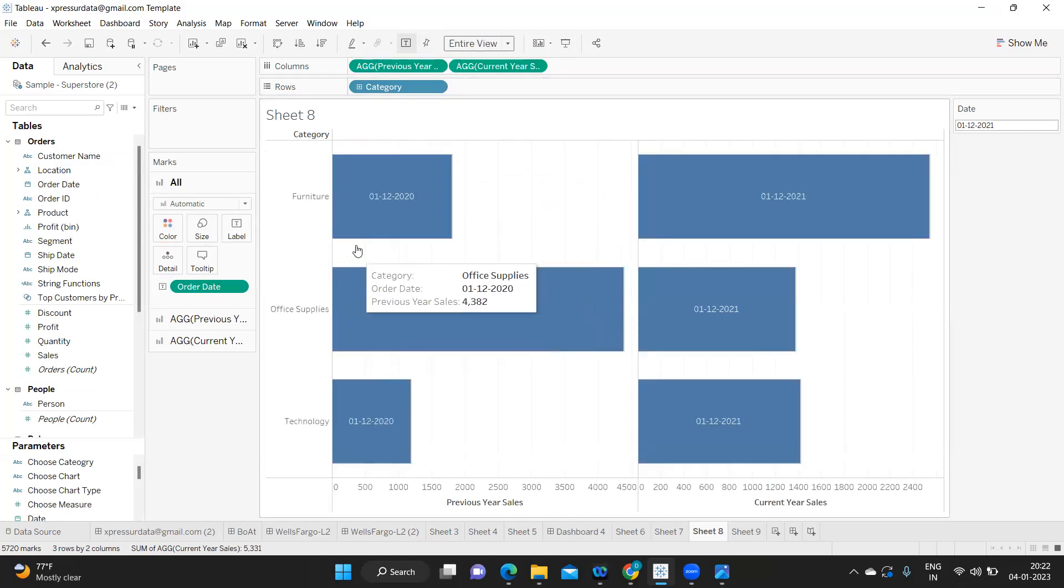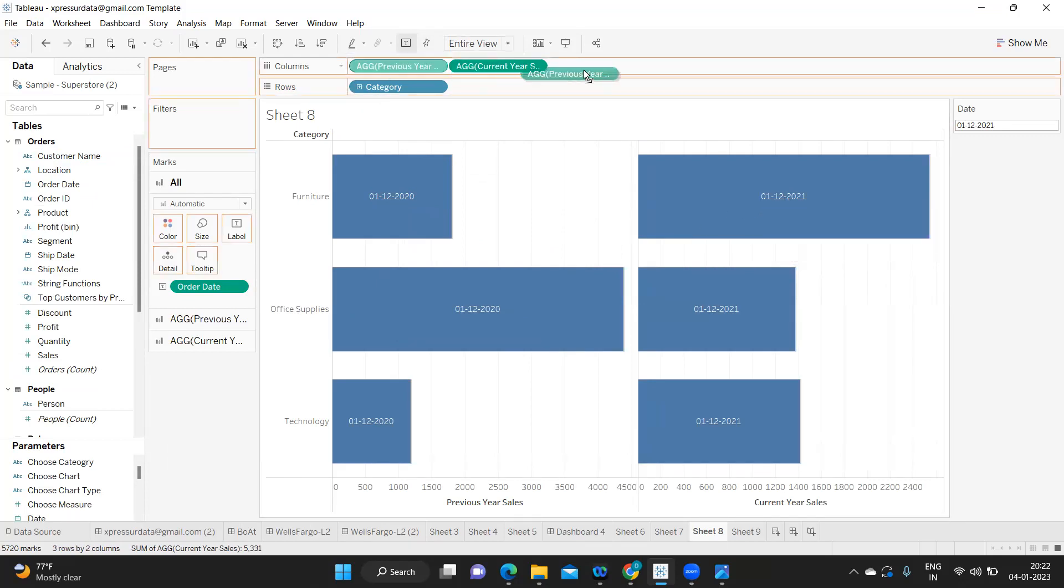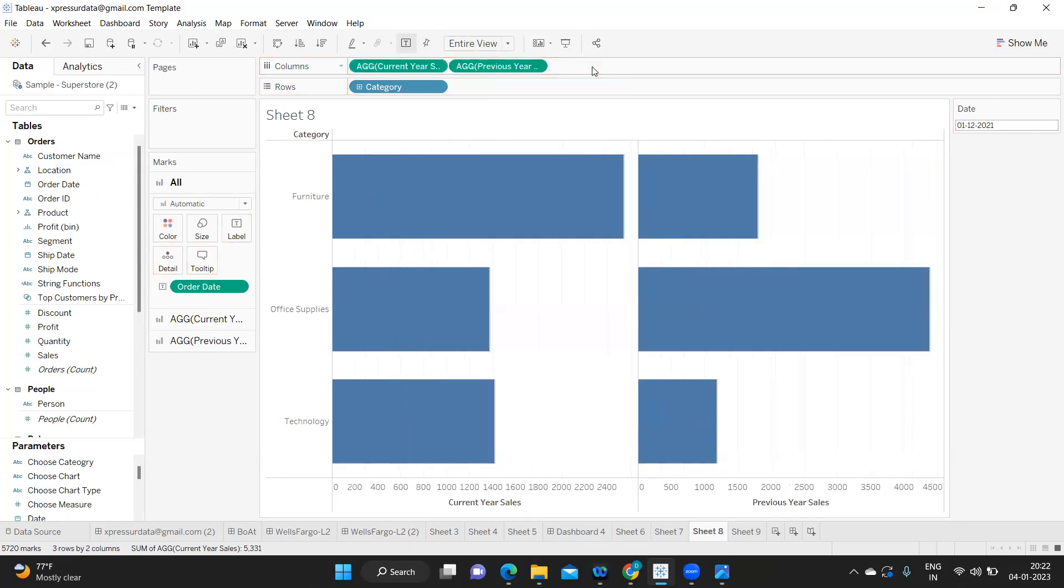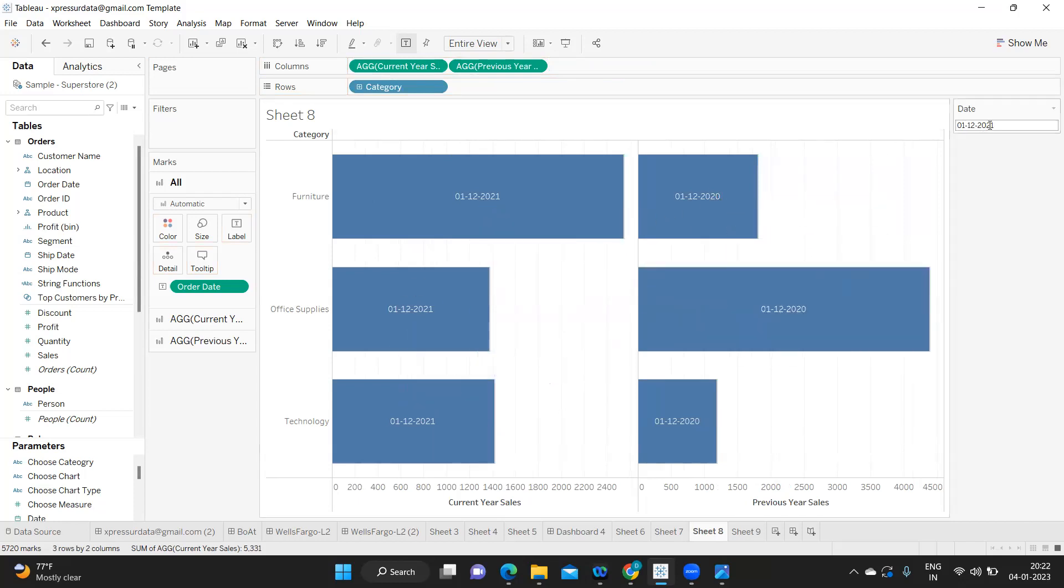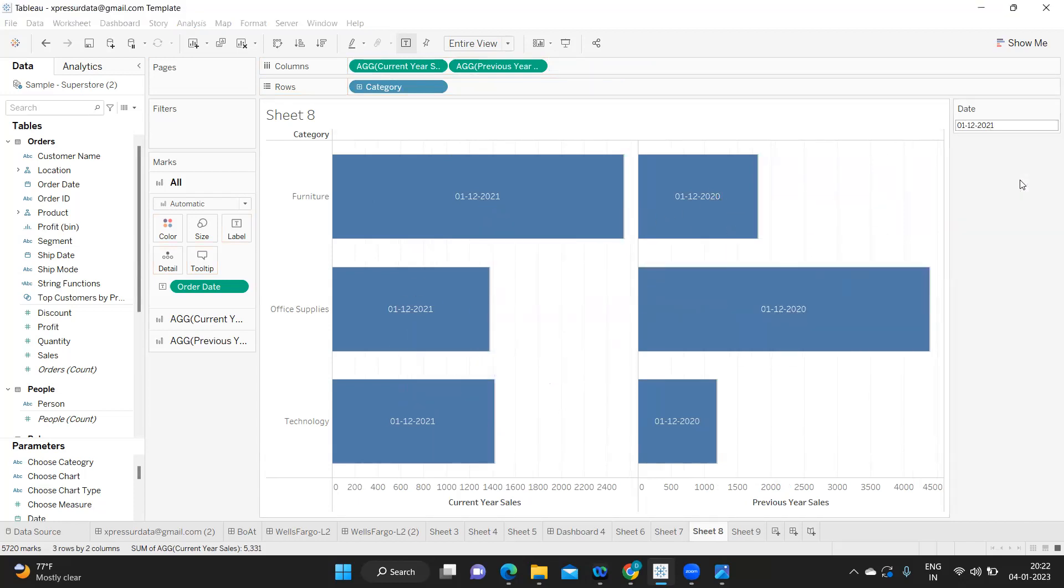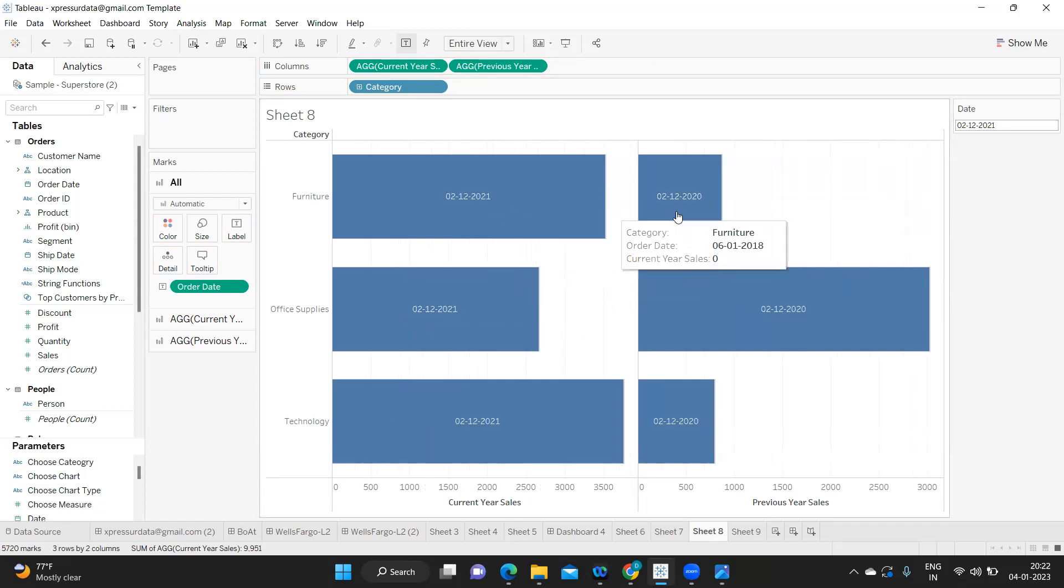Now observe the dates here. It is 1/12/2020 and this is 2021. So I'm just putting my current year first. It is 21 and it is 20. So whatever the date I select, one is for my current year and another one is my previous year. So like this we can achieve the given requirement.